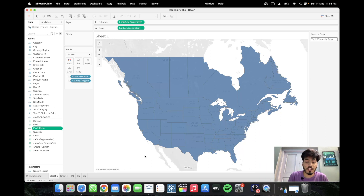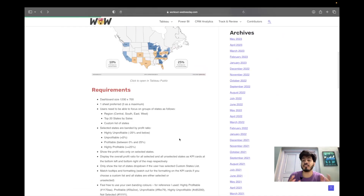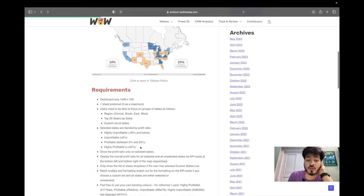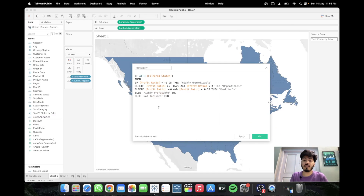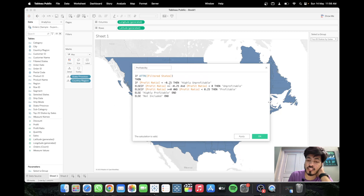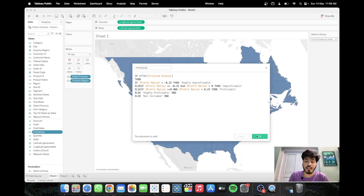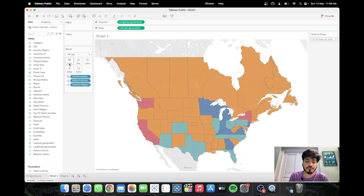This is based on a Workout Wednesday challenge. We need to divide Profit Ratio into four categories: less than 0% is 'Unprofitable'; below -25% is 'Highly Unprofitable'; between 0% and 25% is 'Profitable'; and greater than or equal to 25% is 'Highly Profitable'. I've written a profitability calculation using IF conditions — if Filtered States is true, apply these conditions; otherwise return 'Not Included'. Click Apply and OK, then drag Profitability to the Color shelf.